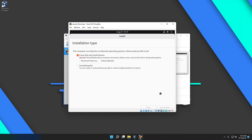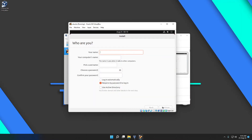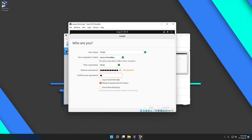This will take some time depending on your storage type — SSD will be much faster. Then choose your location, then your username and password. Remember these are very important — you need them to log in. You can choose to log in automatically or to require a password. Then hit Continue and Ubuntu will begin installing.